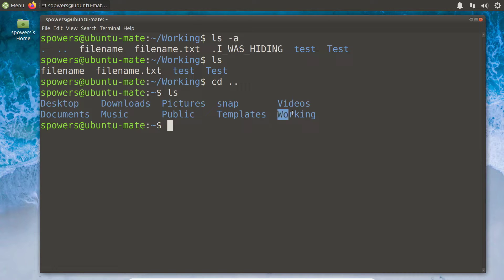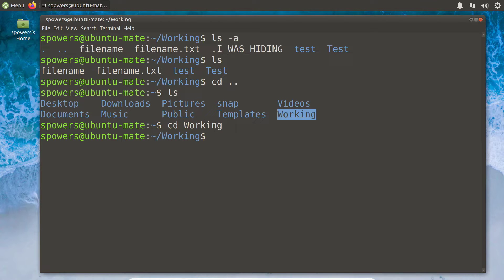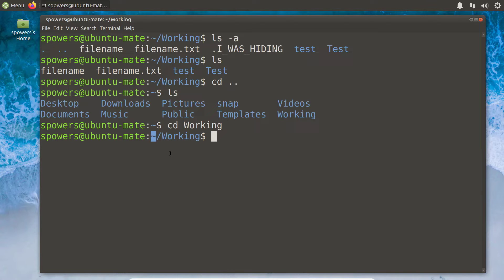If we type ls, we can see the folder called 'working' that we were just in. To go back there, we type cd working, and then we're back in the working folder inside our home directory. Home directory is another thing I want to show you — this special character, the tilde. It's generally in the upper left-hand corner of your keyboard, to the left of the one key, and you probably have to press shift to get to it. That little squiggle is a shortcut for your home directory.